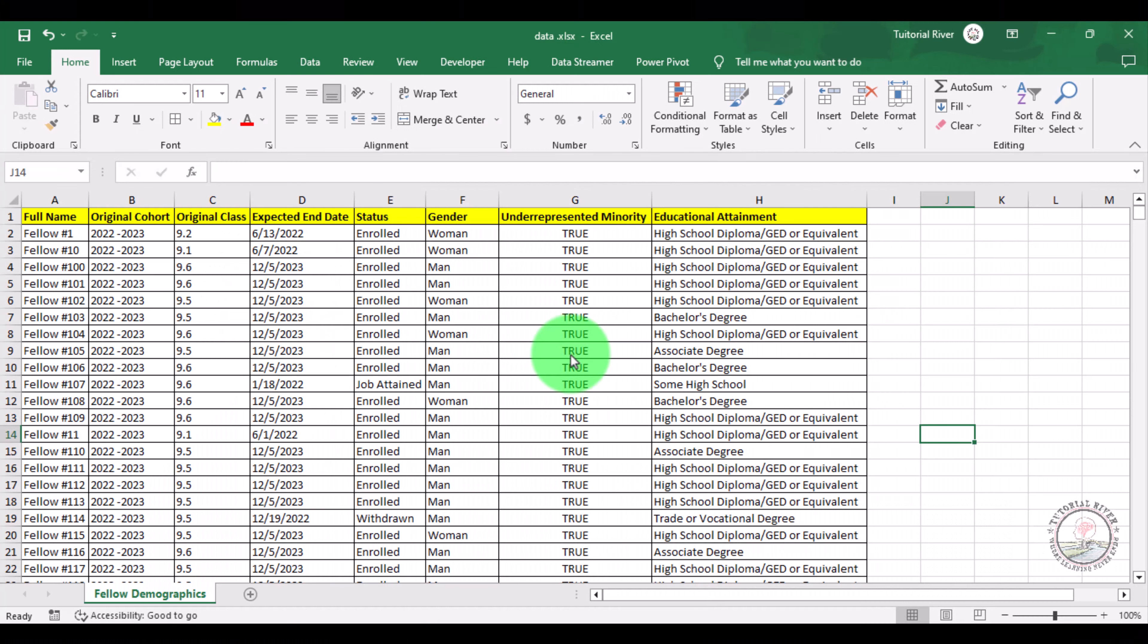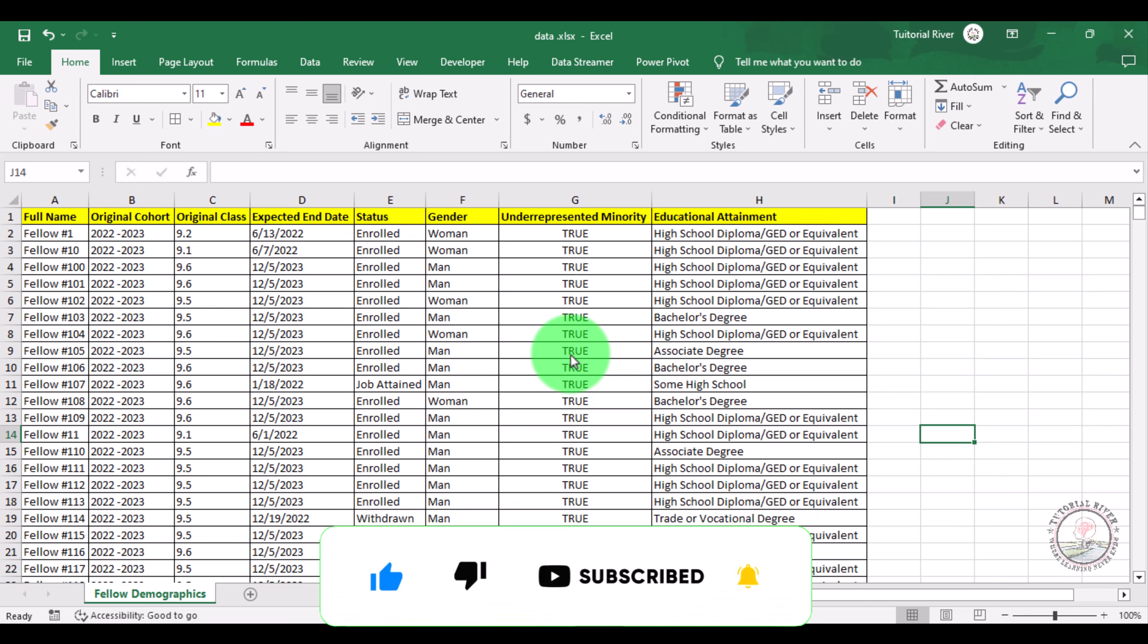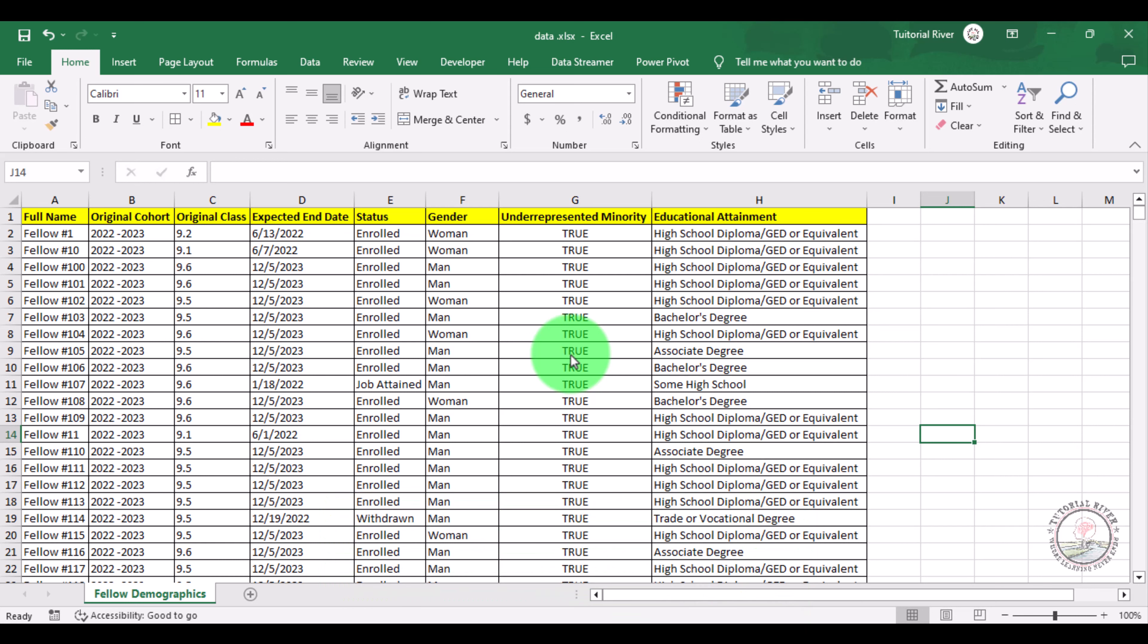In this tutorial video we are going to show you how we can set up a print area in Microsoft Excel. For this suppose we have some data we want to print and set up a print area for this.